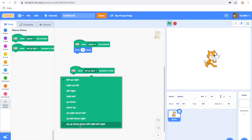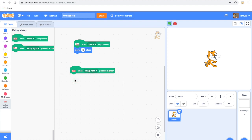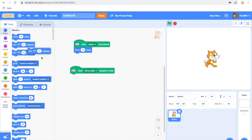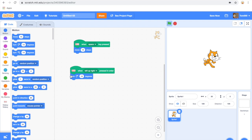If I use left up right to make Scratchy turn, I need to press left up right on my Makey Makey or on my keyboard to activate that action.